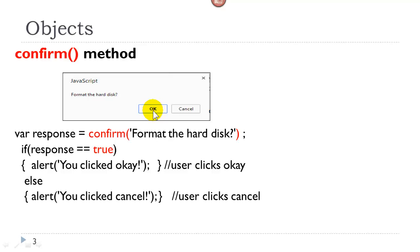Confirm has two buttons. If the user clicks the first button, essentially it returns true. If they click the next button, it returns false. They say okay and cancel by default.